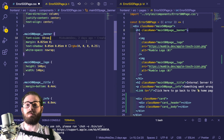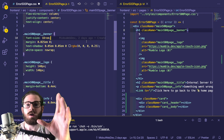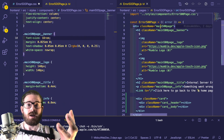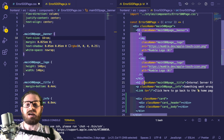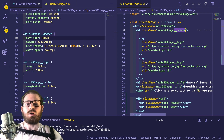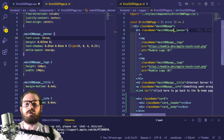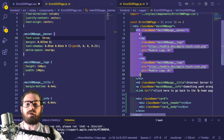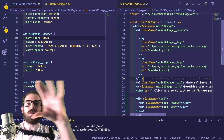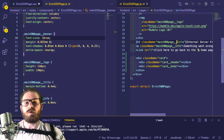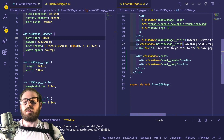Basically, BEM just boils down to: make a block, give it a unique name that's not used anywhere else in your application. Then any element inside that you need to specifically style, just start appending double-underscore and an element name — something that reflects what you're doing. Like this H1 is a 'banner', a top-level banner of a page. You can see down here we have '__title', '__info', stuff like that.